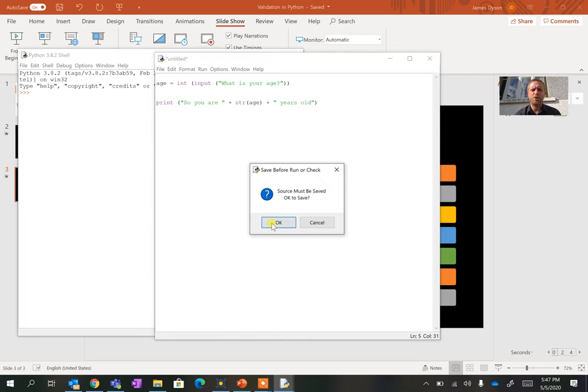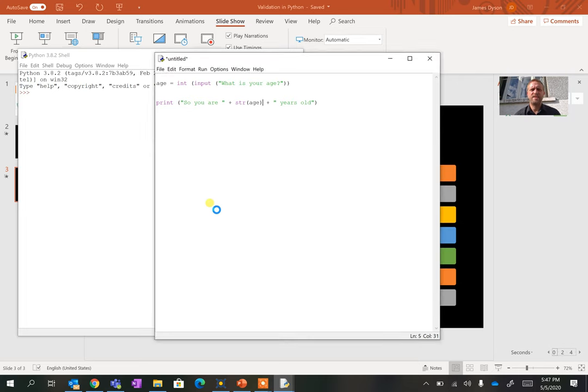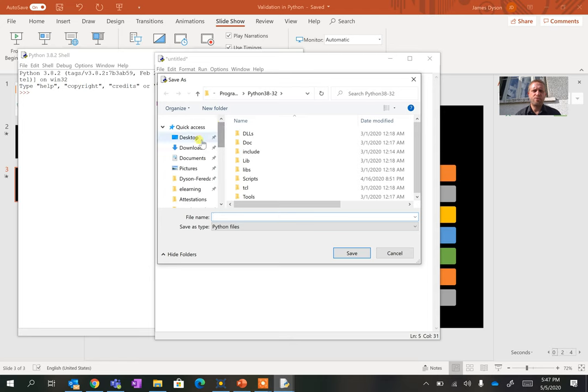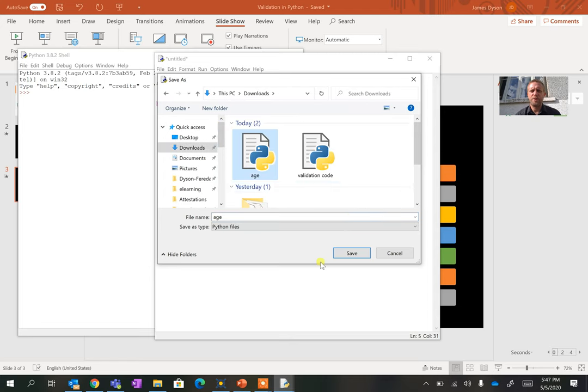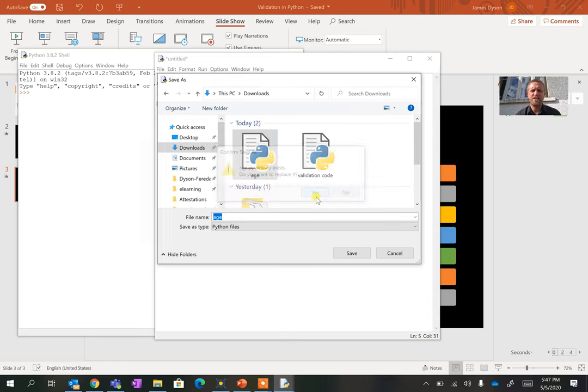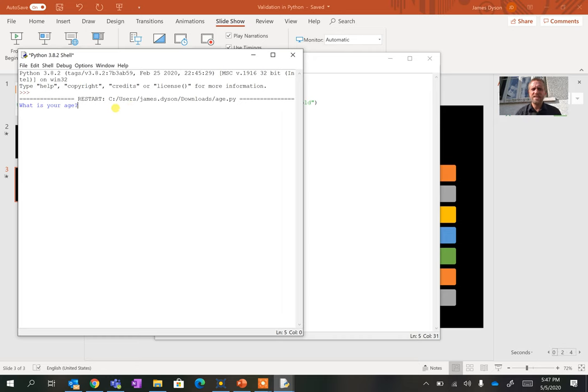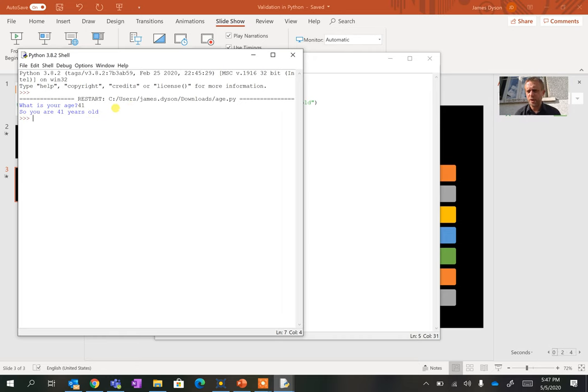I'm going to run the module. I'm going to just briefly save this into my downloads, mostly because I know I need to clean this up later. I'm going to save this as age. And what you should see is when I run it, it says what's your age, I can put in an age, press enter, it says so you're 41 years old. So that works.